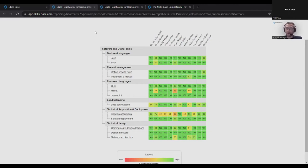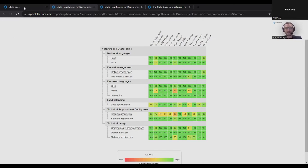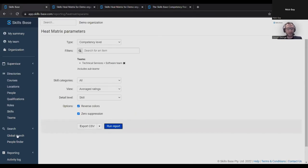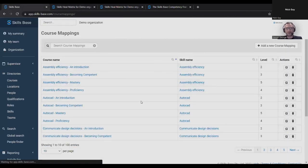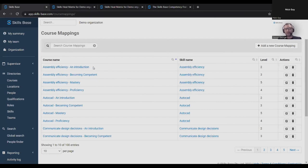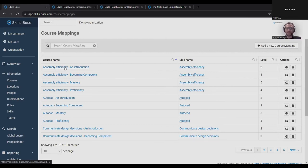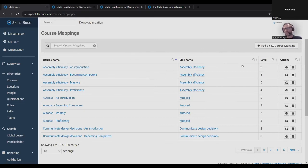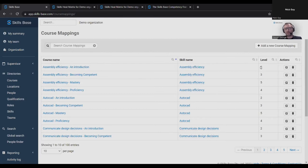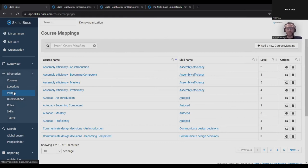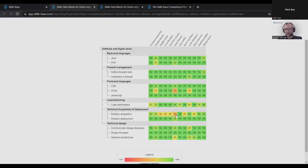You don't even have to run these reports and manually find these gaps. If you have the Skills Base training module, you just bring in all of your training courses from wherever those sources may be. You might have an internal LMS, you might have subscriptions to various services that offer training. Wherever it comes from, you just bring it into Skills Base, the name and the link to it. Then you map the training to skills and skill levels in Skills Base. I'm saying here, this course helps people achieve a level two in this skill. Once Skills Base knows that mapping, it will start recommending training to people for these gaps. It'll do it for you.